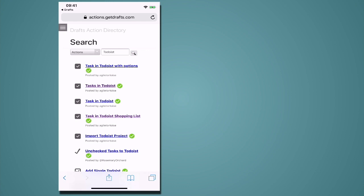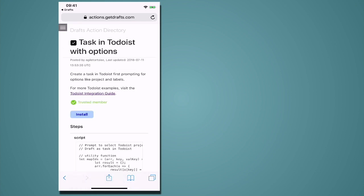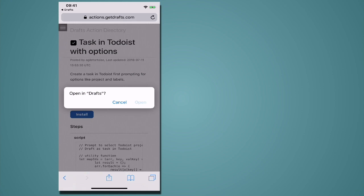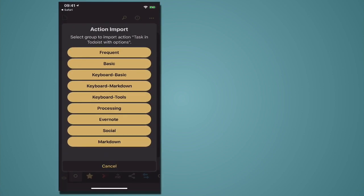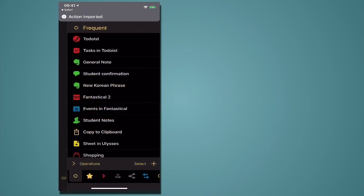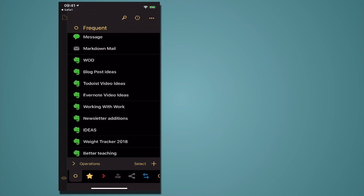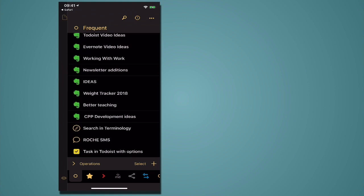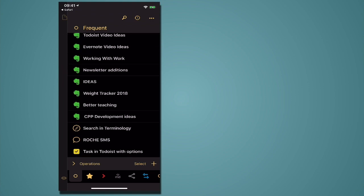So task in Todoist with options I don't have that one so I'm going to install that, you just hit that open and it will install and you can set that. I'm going to put that to my frequent so it's coming there and it's down here, task in Todoist with options.